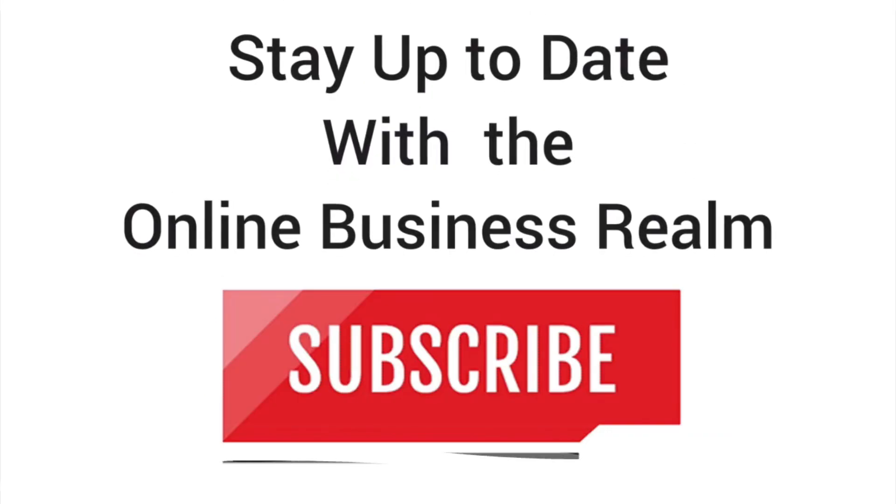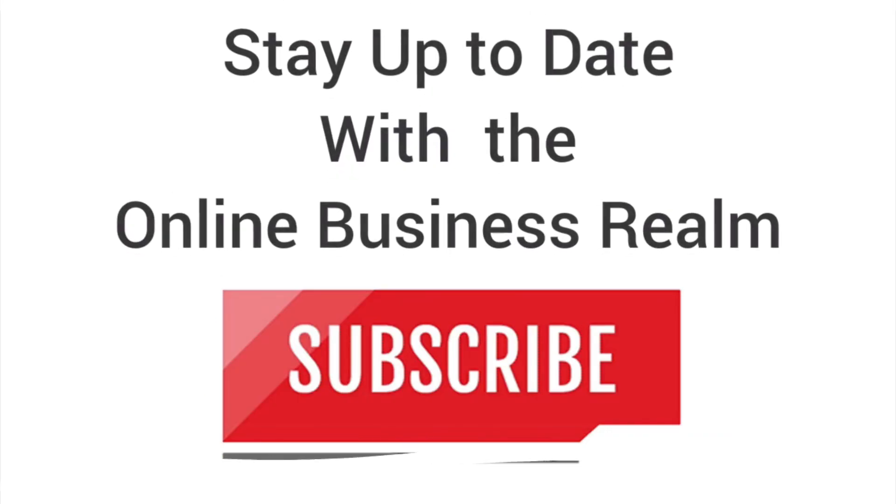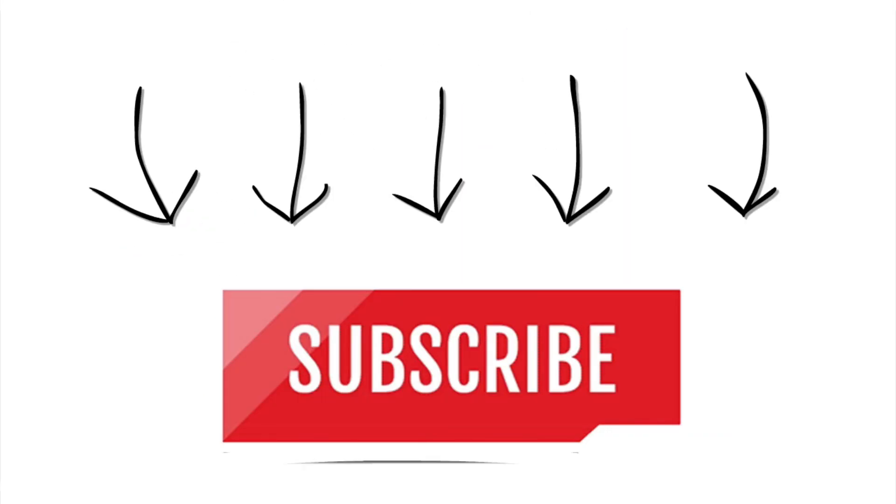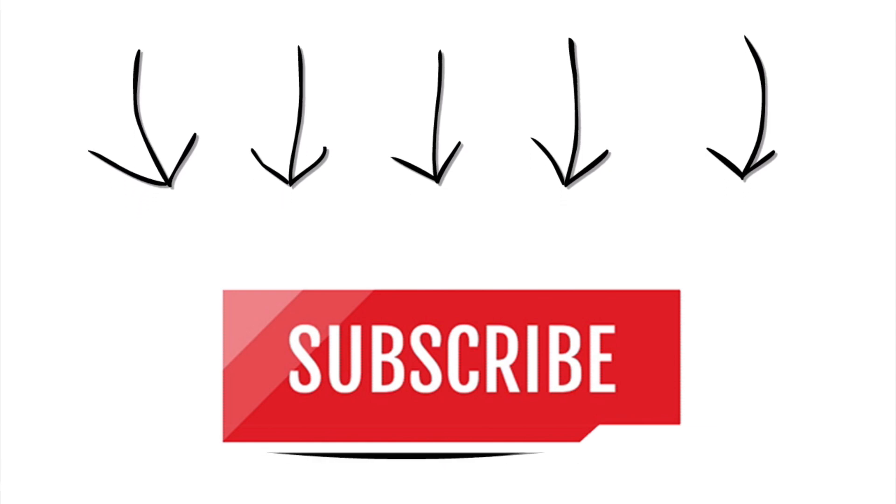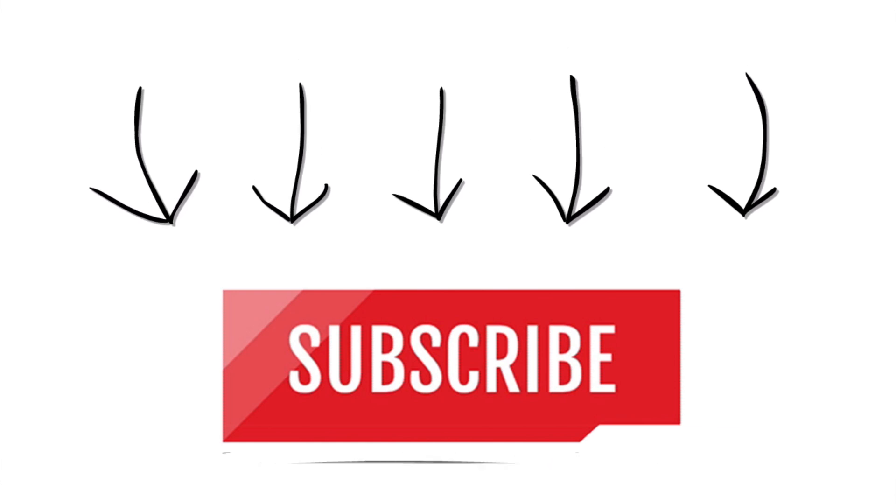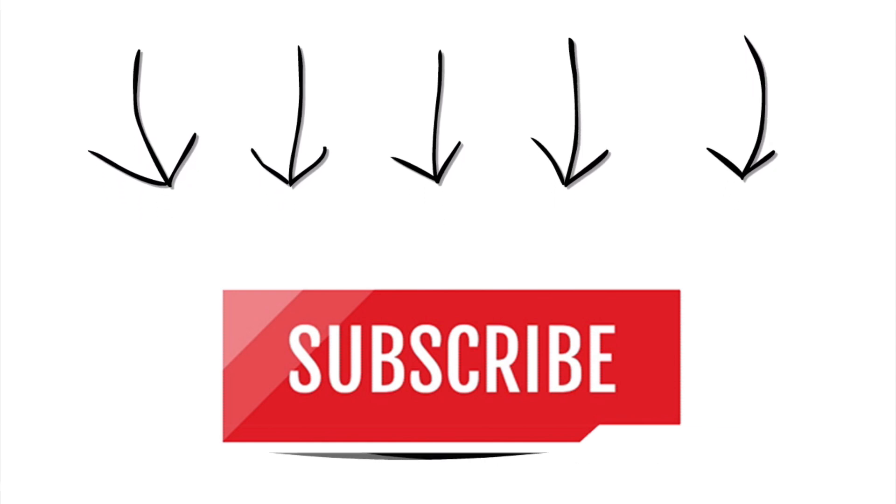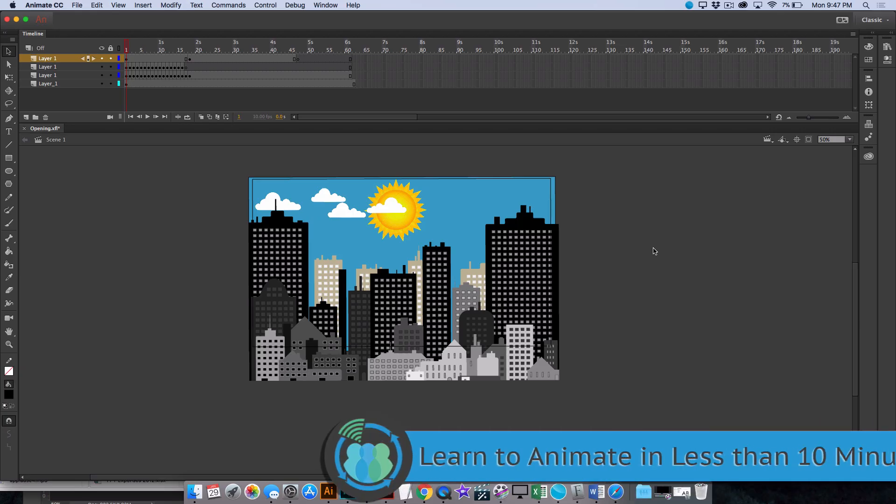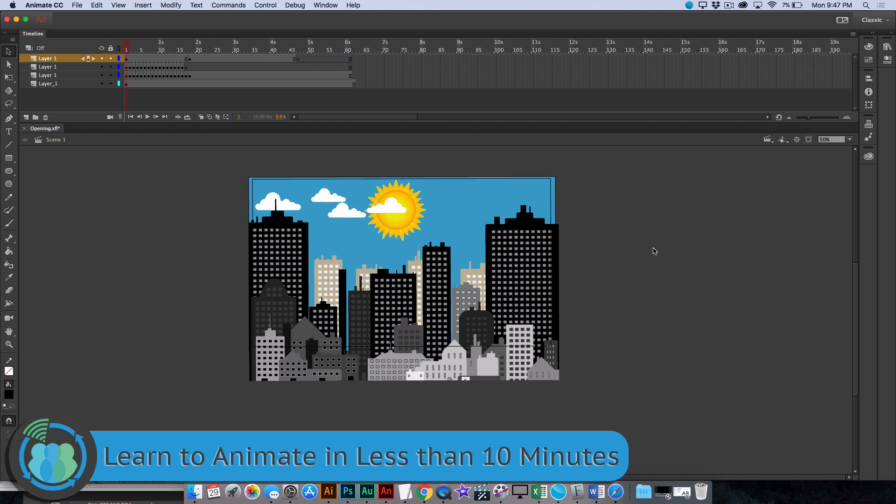Hello, and welcome to another Online Business Realm video. If you haven't done so already, please go ahead and click the subscribe button to stay up to date with everything we have going on here at the channel.